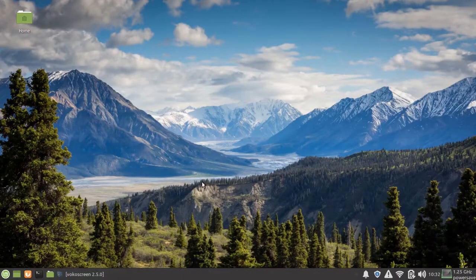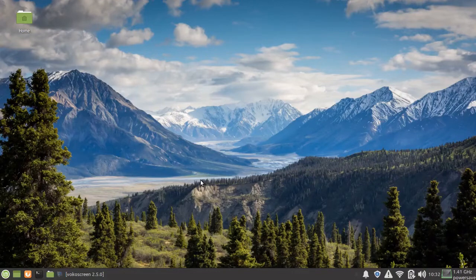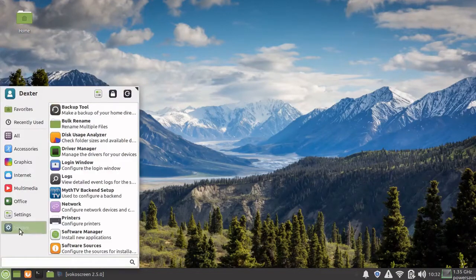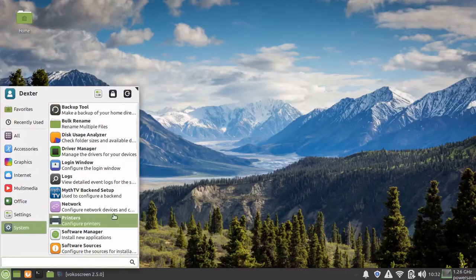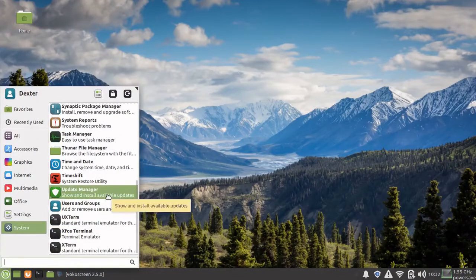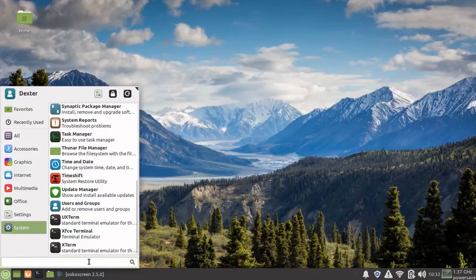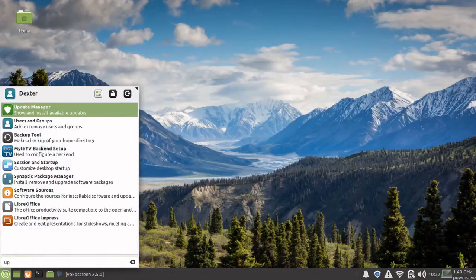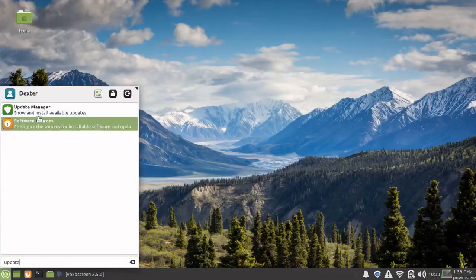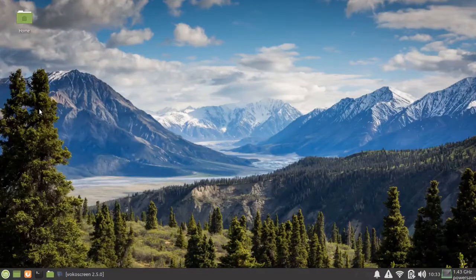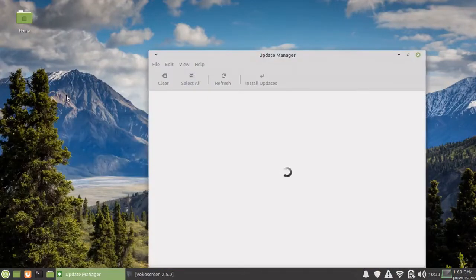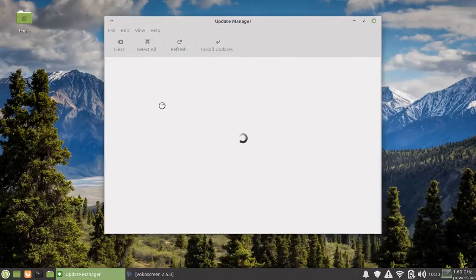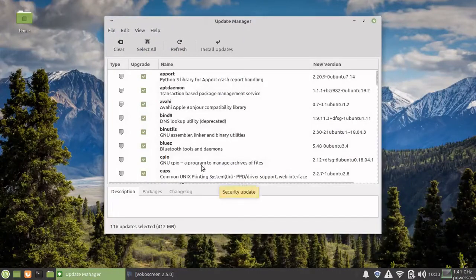The first thing, as I said, we'll be doing is the update. From your menu you can go to System, and in System you'll find the Update Manager. Of course, if you remember, you could have typed 'update' and this will show up. Click on your Update Manager and it will check for new updates.